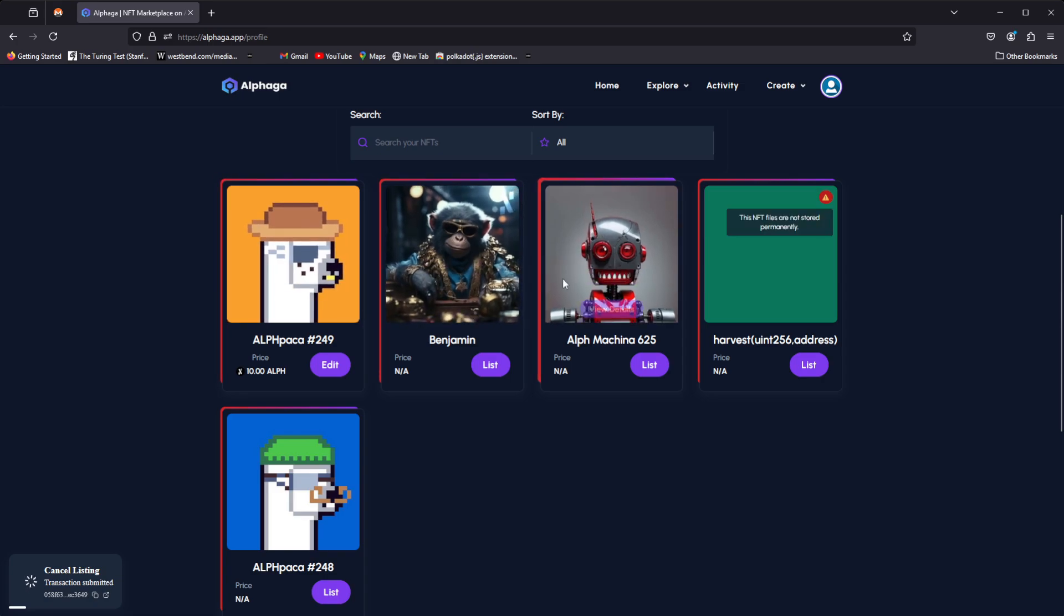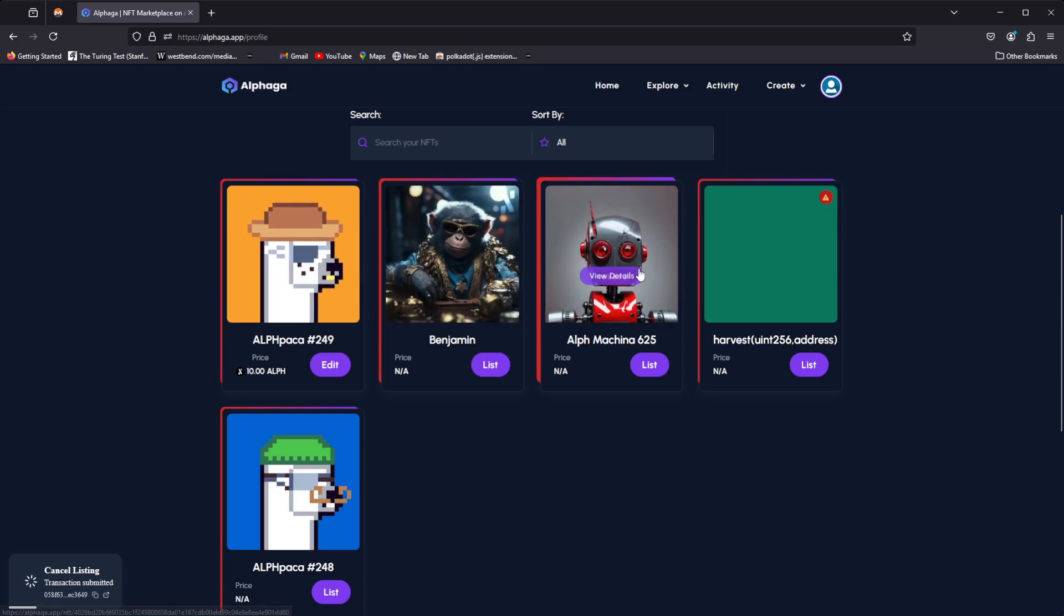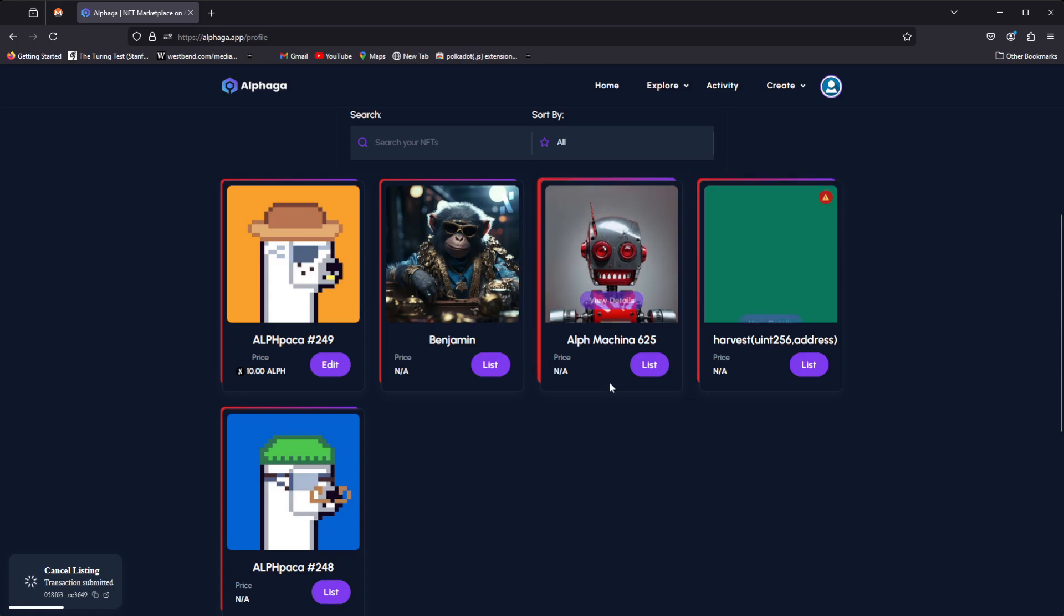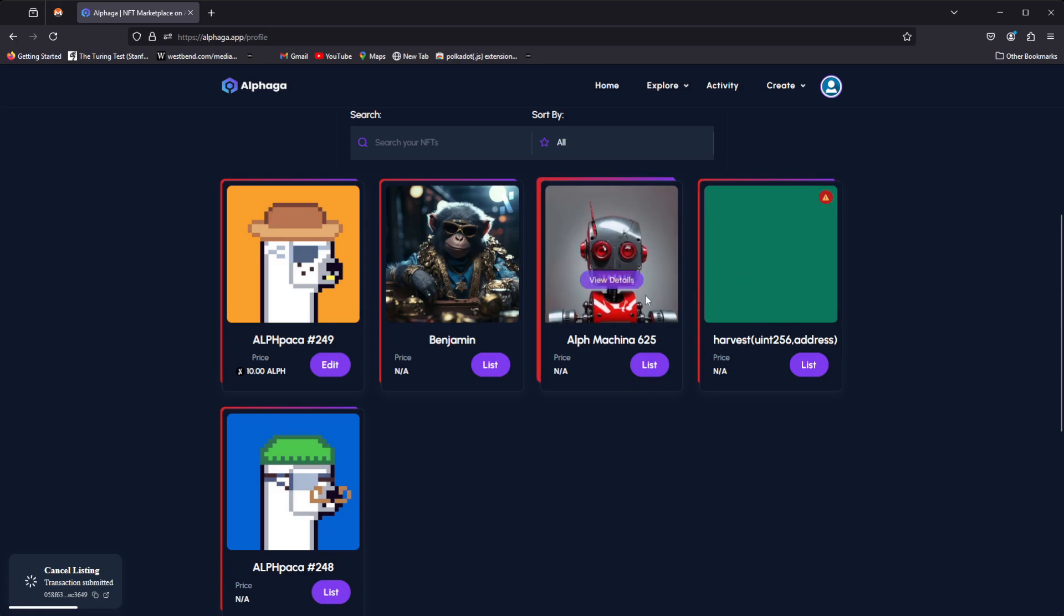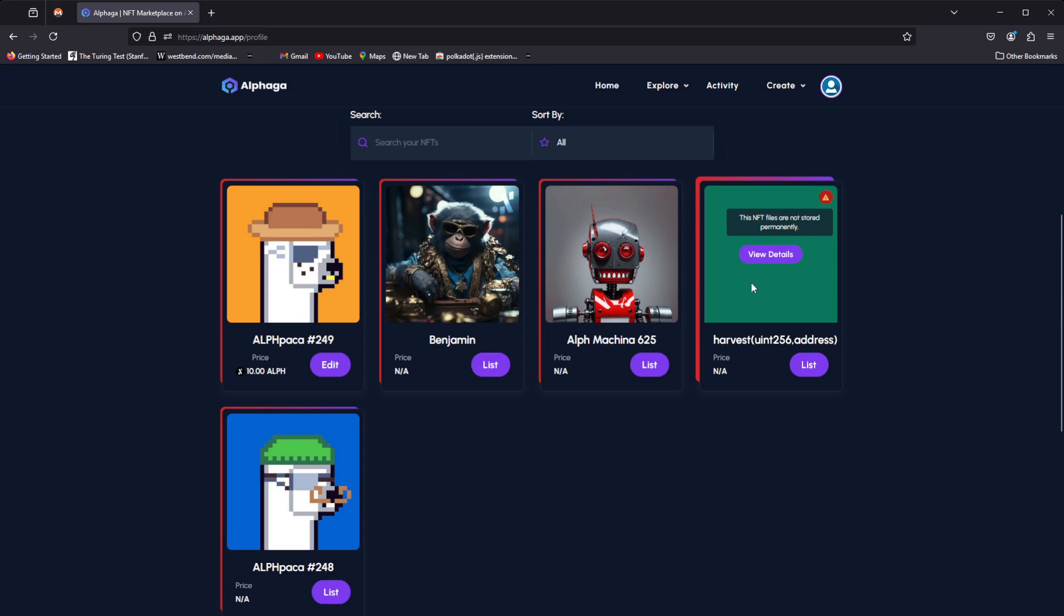We have other NFTs here that we can also list, such as the Benjamin Gorilla, the Alf Mission 625, and the Harvest, which actually gives us a notification now saying that it's not on a permanent network—i.e., Arweave or something else that offers the same level of impermanence. But for now, it's either Arweave or you're not on a permanently stored network, and thus giving holders additional notification as to what NFTs they're buying. So it's very, very exciting to see that.